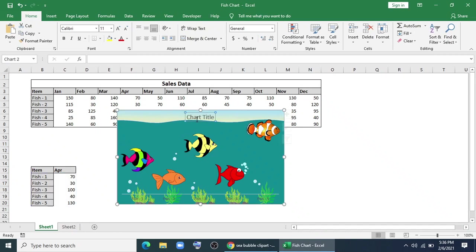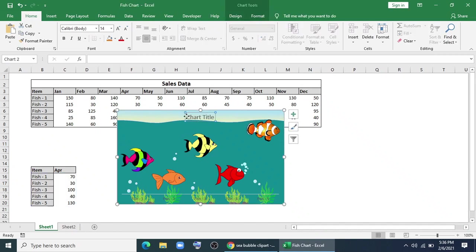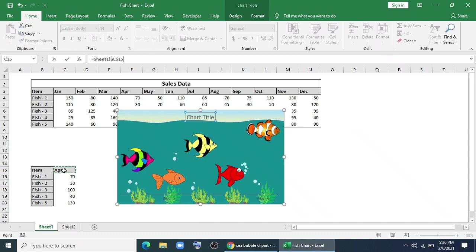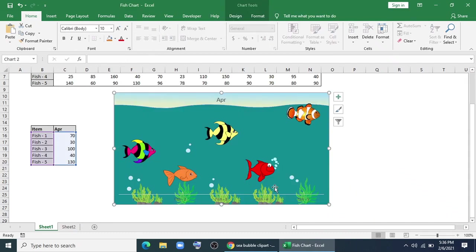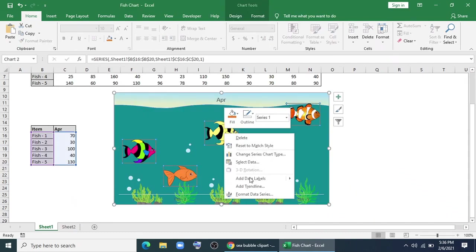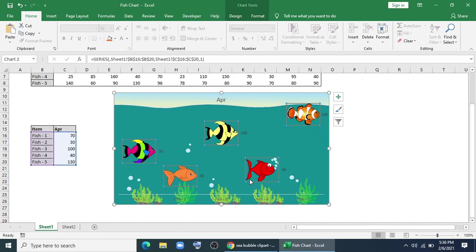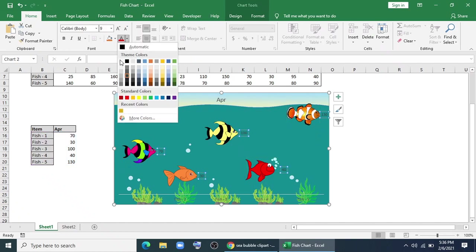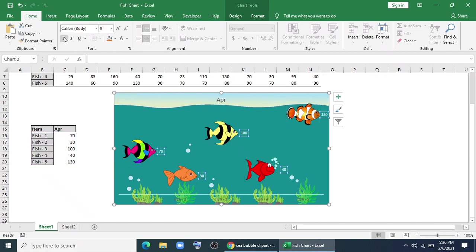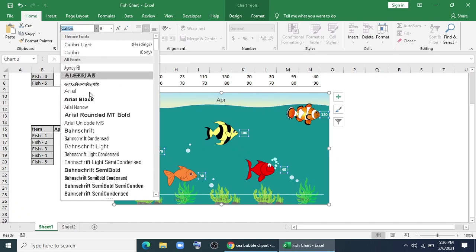Now I'll remove this. For chart title, I'll link it with the month. Now I'll add data labels. I'll give white and I'll bold it. I'll change the font to Area Black, or I can give it to black color font.